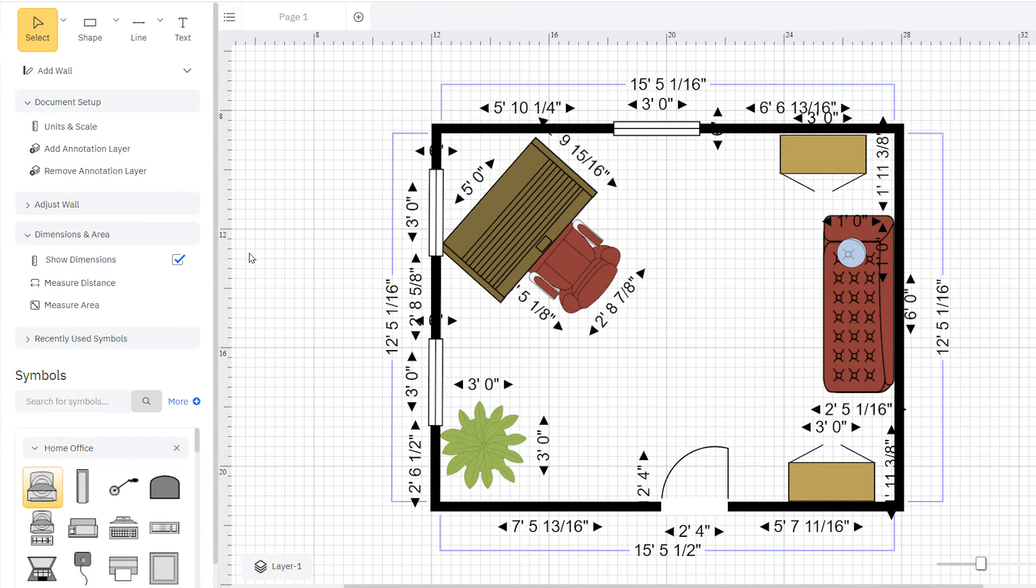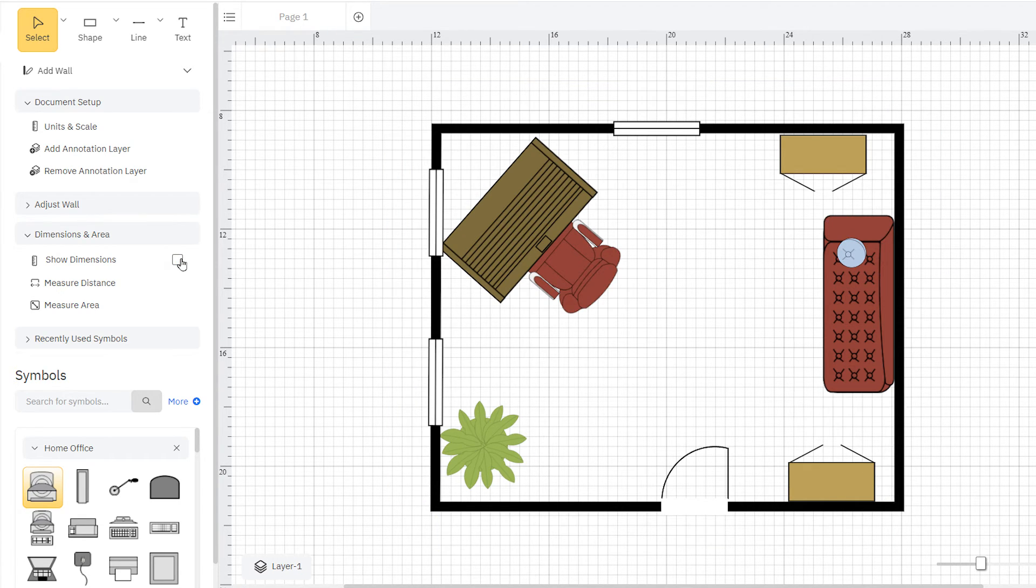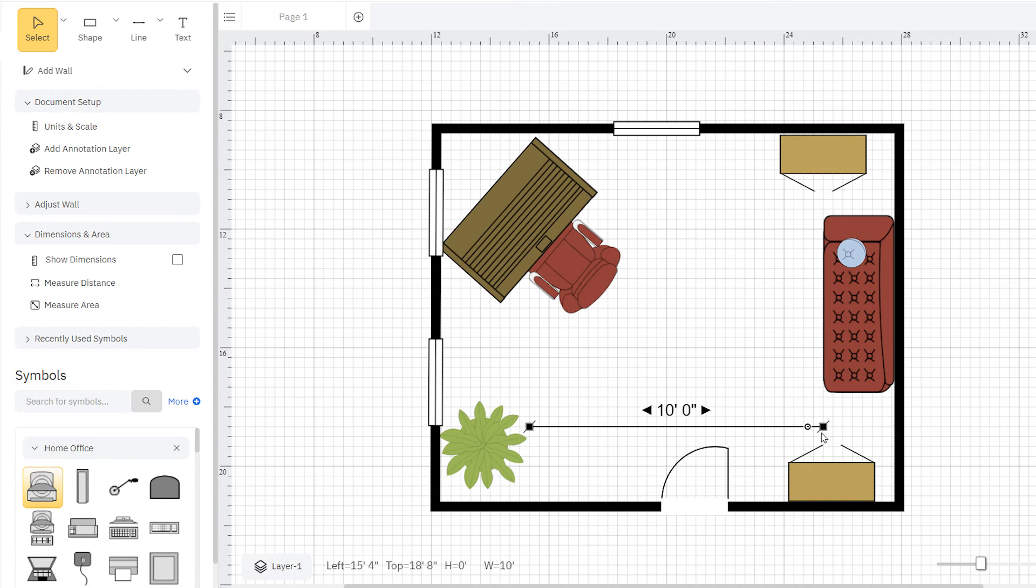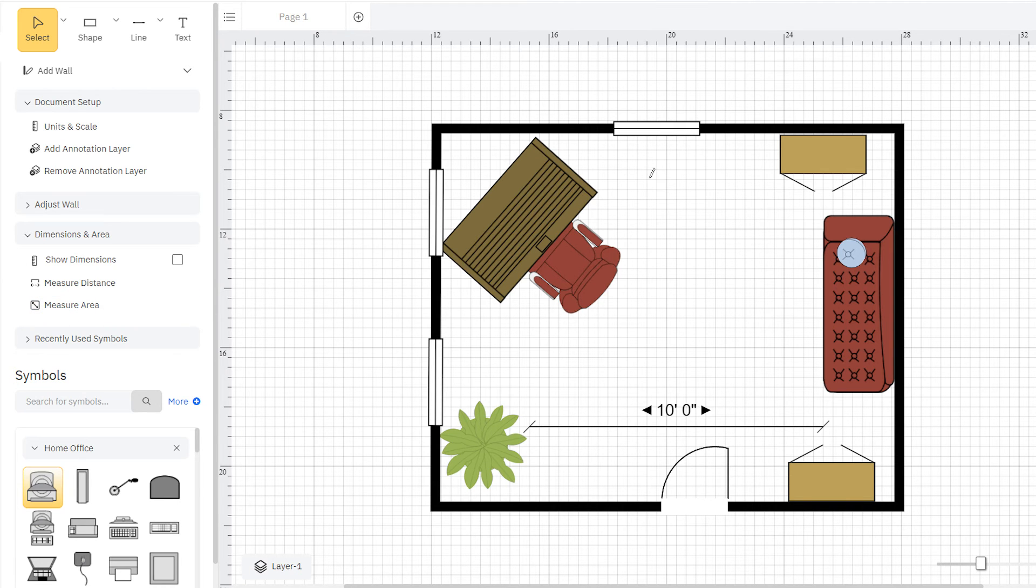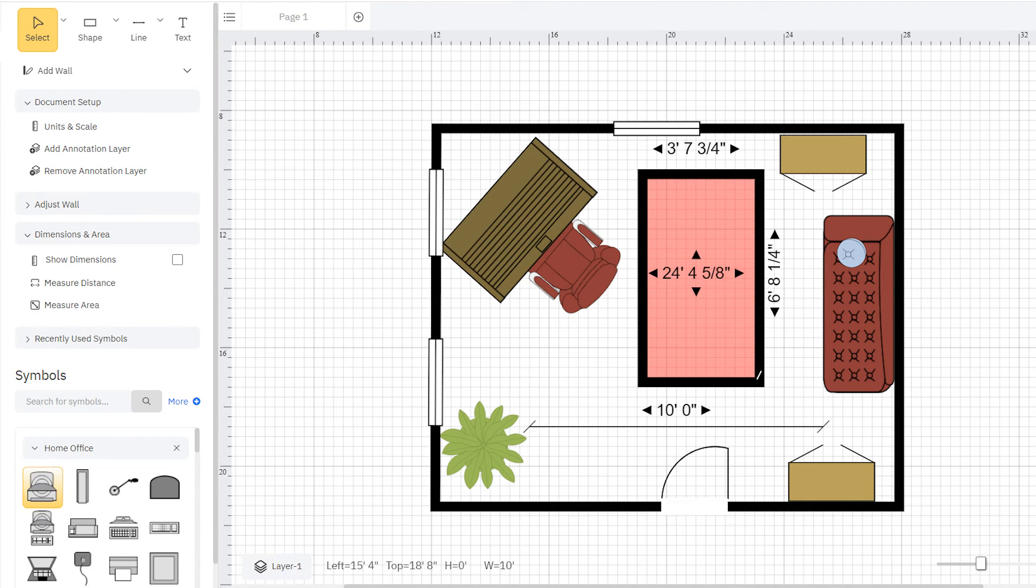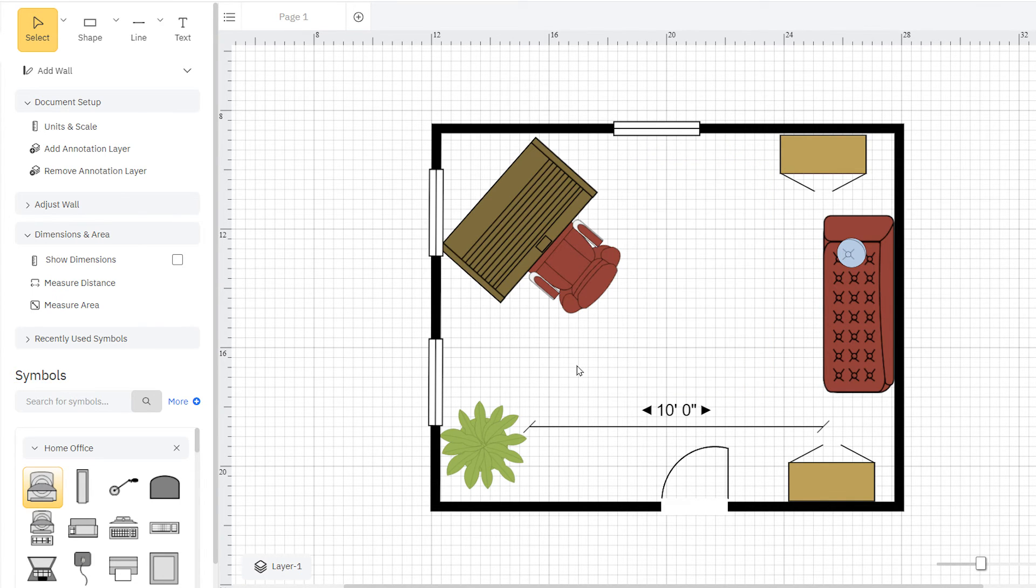The dimensions of your objects are shown by default. You can hide these by clicking off the Show Dimensions option here in the Dimensions and Area palette. The Measure Distance and Measure Area tools let you make measurements simply by clicking and dragging. As you make these measurements, the outlines stay there for you as a reference in your layout. Just select them and hit Delete if you want to remove them.